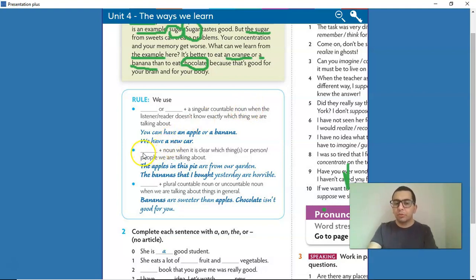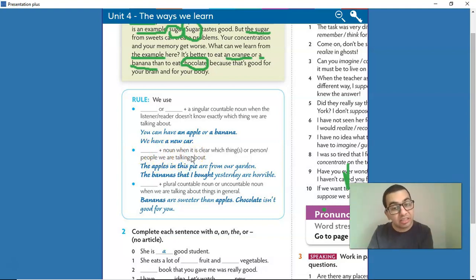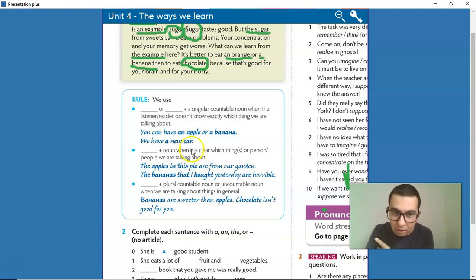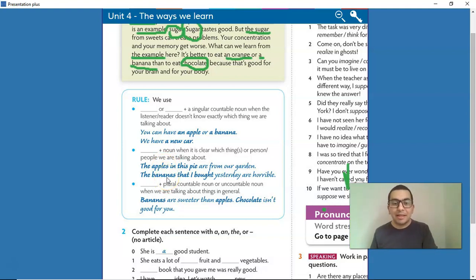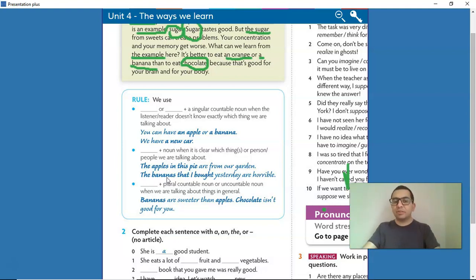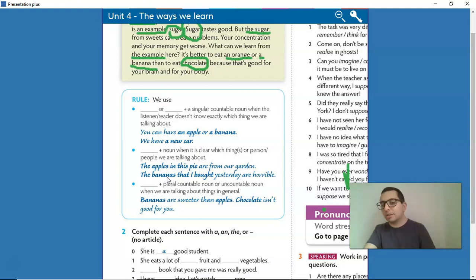Rule two: we use THE plus a noun when it's clear which thing, things, person, or people we are talking about. For example: 'The apple and this pie are from our garden.' 'The bananas that I bought yesterday are horrible.' It's a very specific thing — the bananas that I bought yesterday. So we use THE.